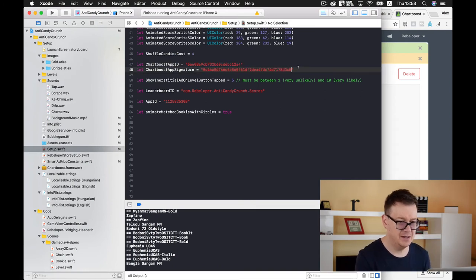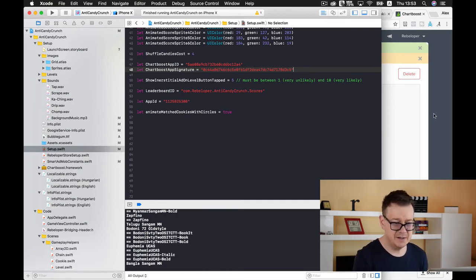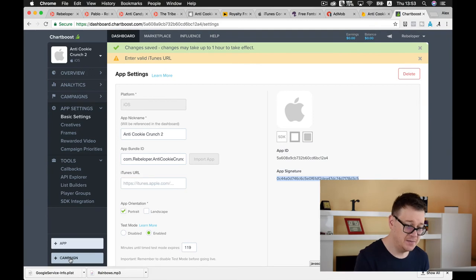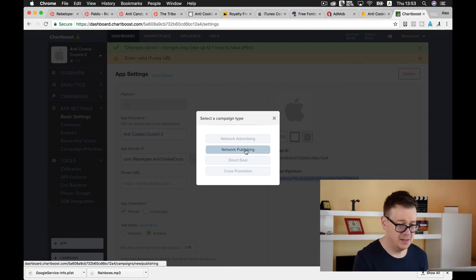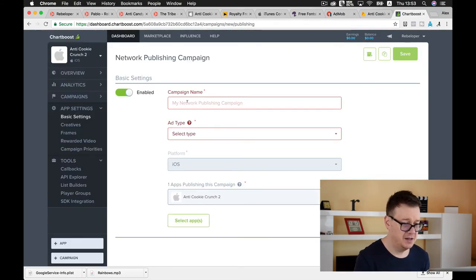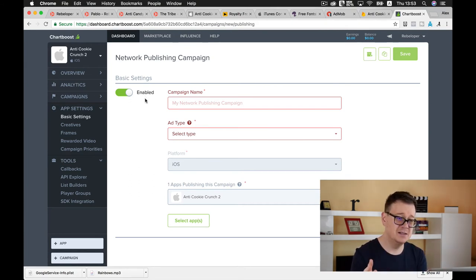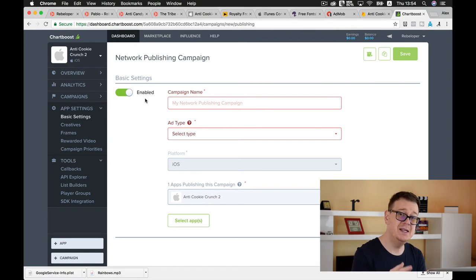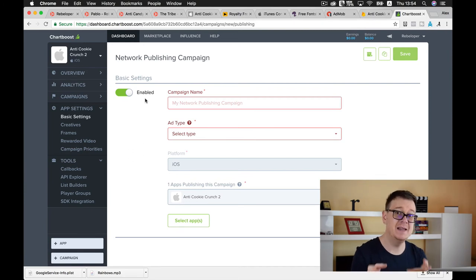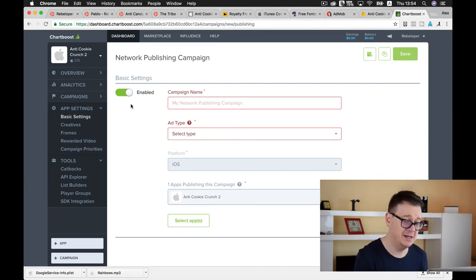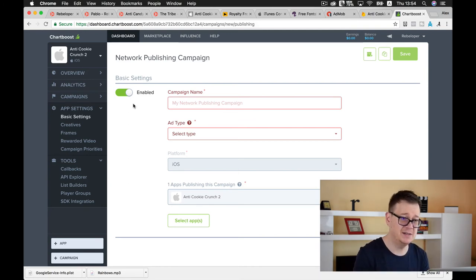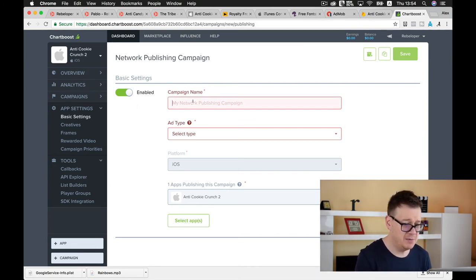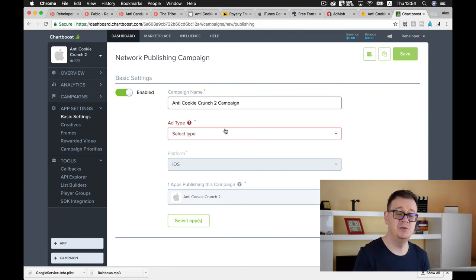One last thing is that you need to create a campaign in ChartBoost. Let us create a network publishing campaign. Enable these basic settings and this switch. If it isn't enabled then you most probably need to set up your bank details and your contact information, maybe some tax info.